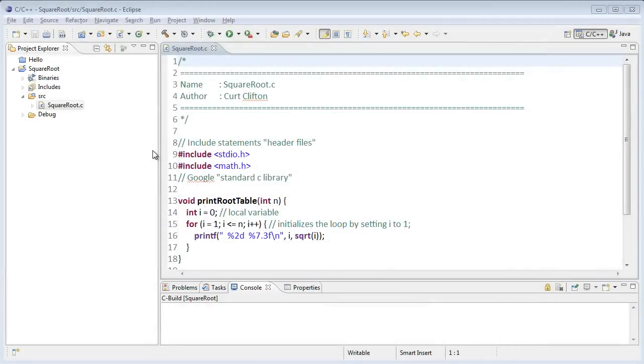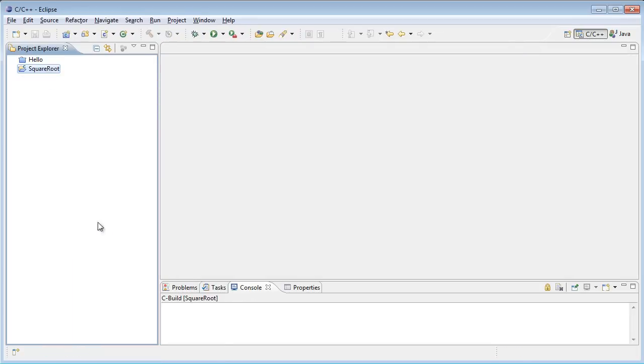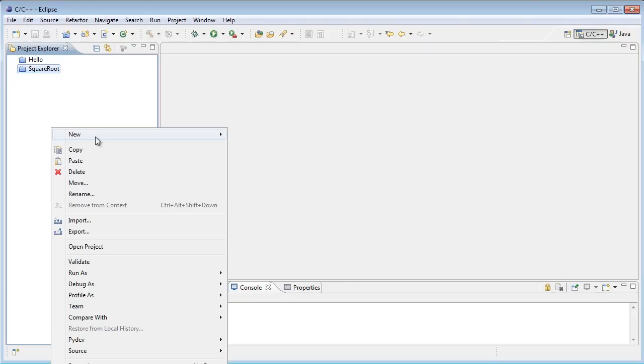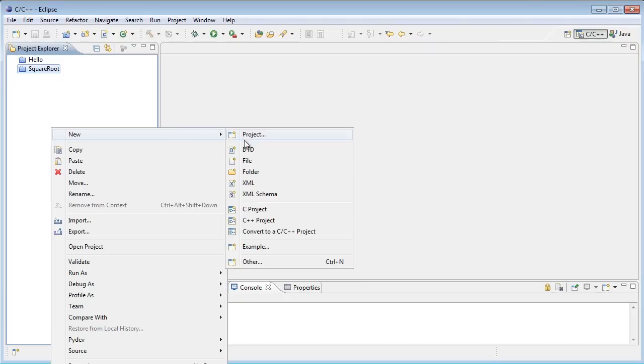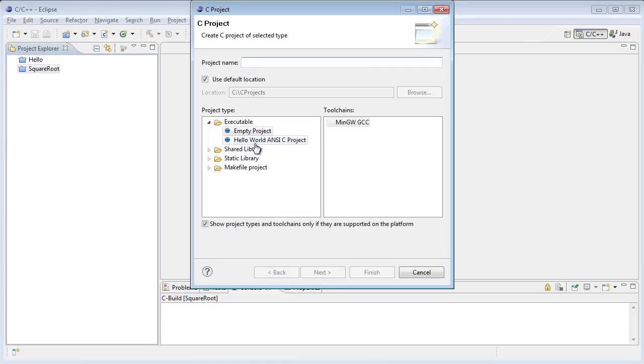Here we are in Eclipse. I'll start off by closing my project from last time and then create a new project. So I right-click and select New C Project. Remember I want Hello World ANSI C Project, and I'll call the name for today just Menu. Click Finish.